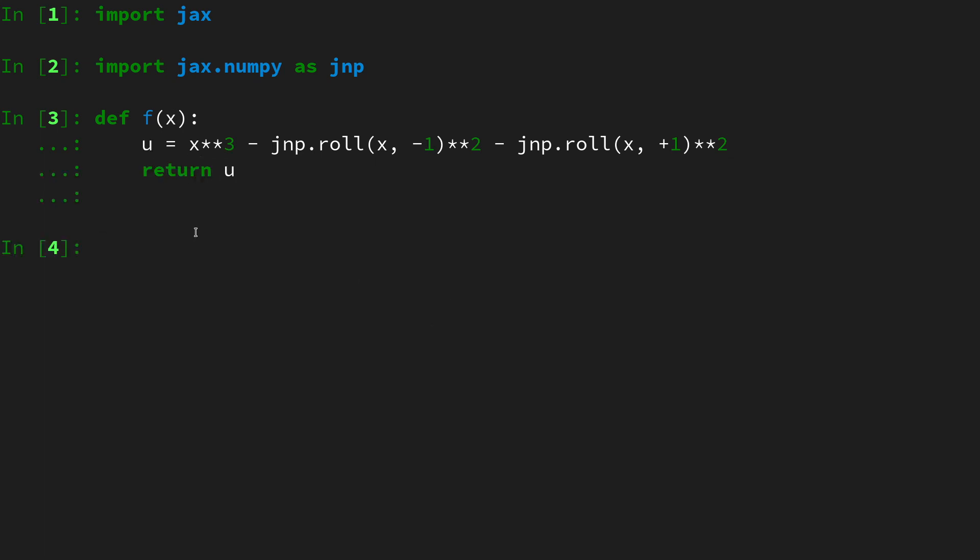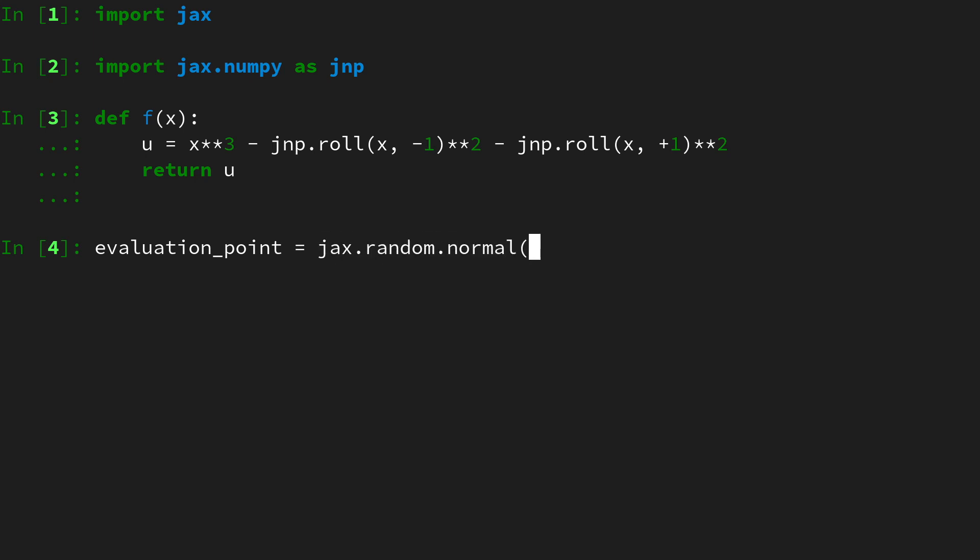Then we can return this u. If we create an evaluation point to be some random collection of values, let's also use jax's random features by saying jax dot random dot normal for normally distributed numbers,